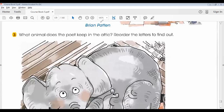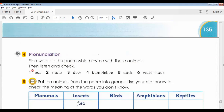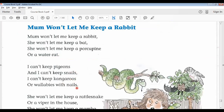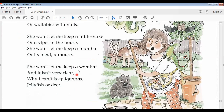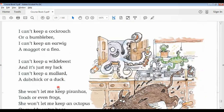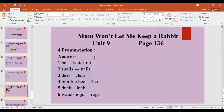After that we discussed the next activity about pronunciation. I asked students to find words in the poem that rhyme with these animals, then listen and check. We discussed the rhyming words: bat rhymes with rat, snail rhymes with nails, house rhymes with mouse, clear rhymes with deer, bumblebee rhymes with flea, luck rhymes with duck, and frog rhymes with water hogs. Students answered and then I played the track. The answers are now on screen.